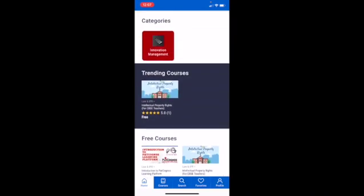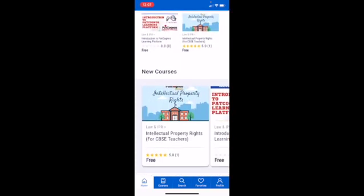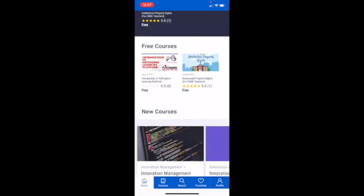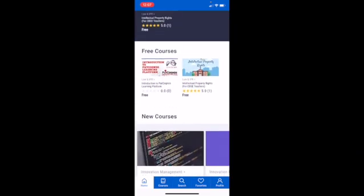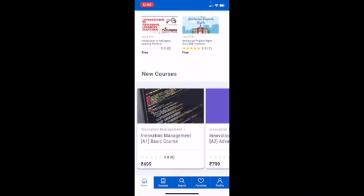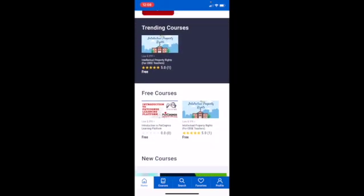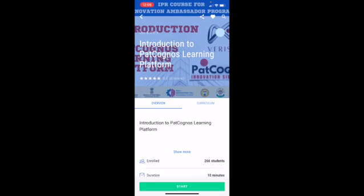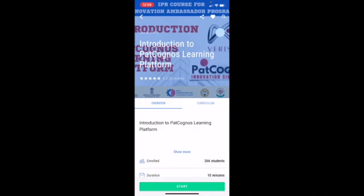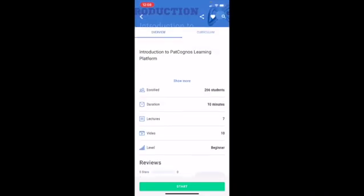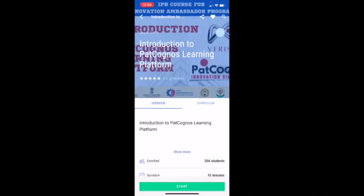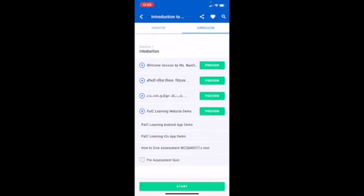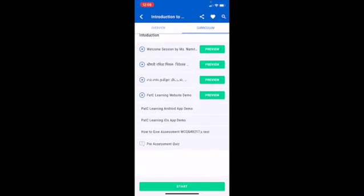Once logged in, you will be logging to the dashboard screen where you can see multiple courses by Petsi Learning. But as you are only enrolled to the IPR course, hence you are going to proceed with the first course that is a prerequisite that introduction to PatCognos Learning Platform. Once you click on this introduction to PatCognos Learning Platform prerequisite course, you can see the entire details of the course along with the curriculum defined by Petsi Innovation Management Team.